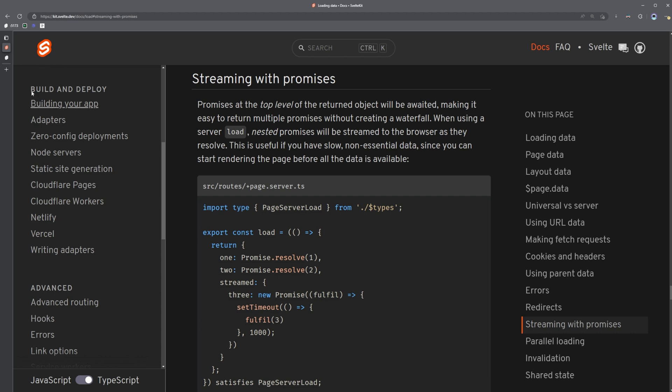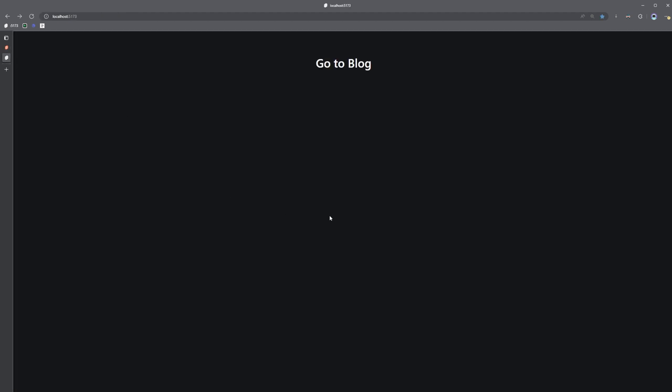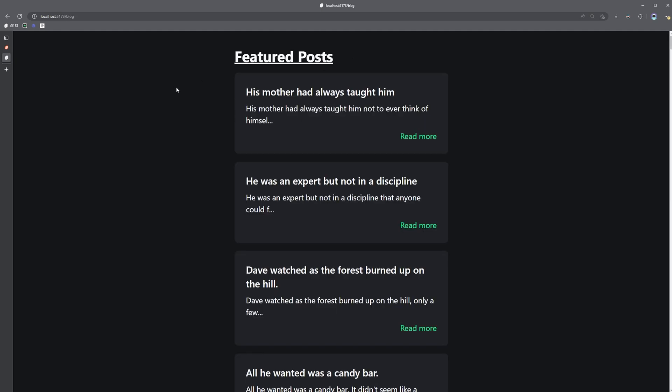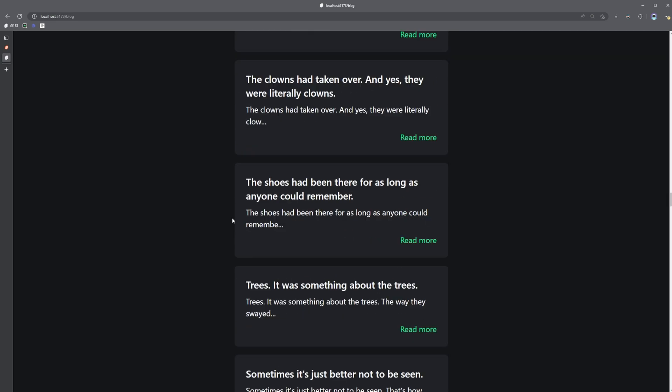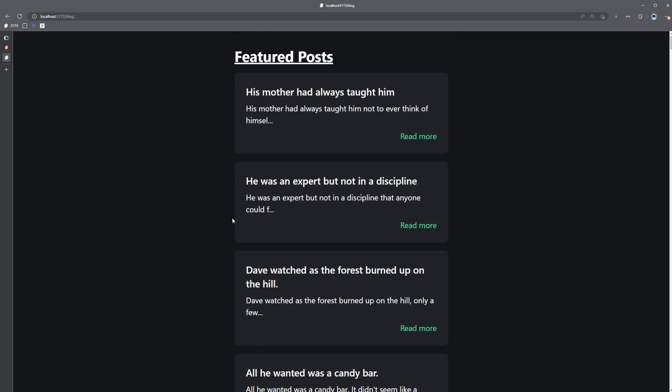Our example application has a blog page with a list of posts. When I click on this link to go to that page, we can see it kind of sits here for a second before it finally renders out the posts. But what if we could just fetch the first 10 or so posts out of these 100 that are loading here, and then load the rest of them after the page is rendered? Well, streaming with promises enables us to do just that.